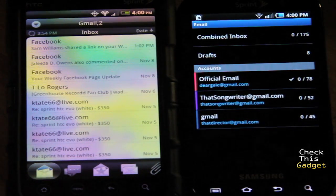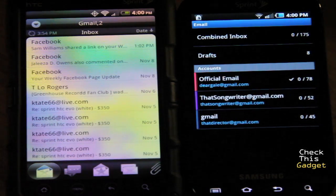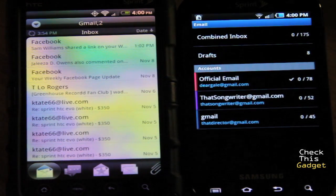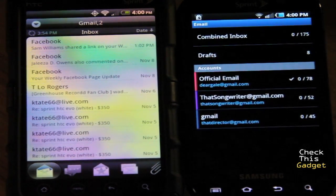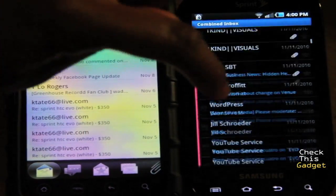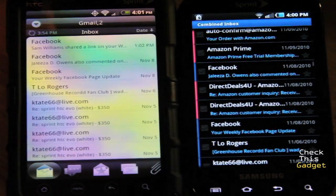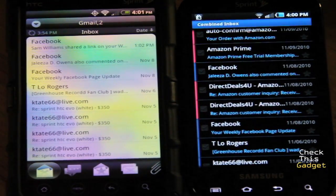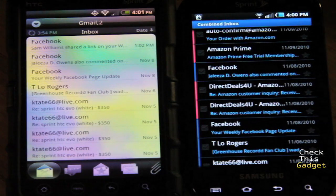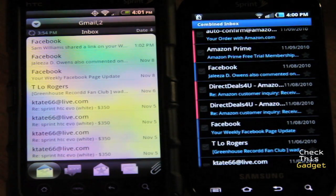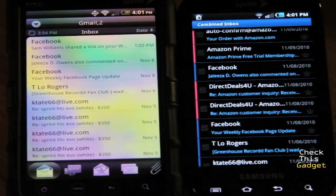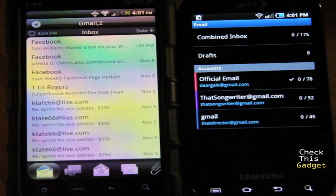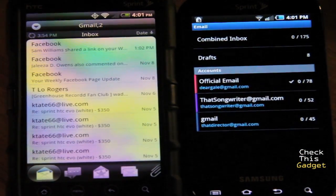On the Epic, if you have multiple accounts it will go straight to showing you your different accounts. You'll also notice that each account is associated with a different color. This is helpful for the combined inbox because when you're scrolling through you can instantly see two different colors, so you know exactly which email is coming from which account. That's a very nice feature that TouchWiz has that HTC doesn't.